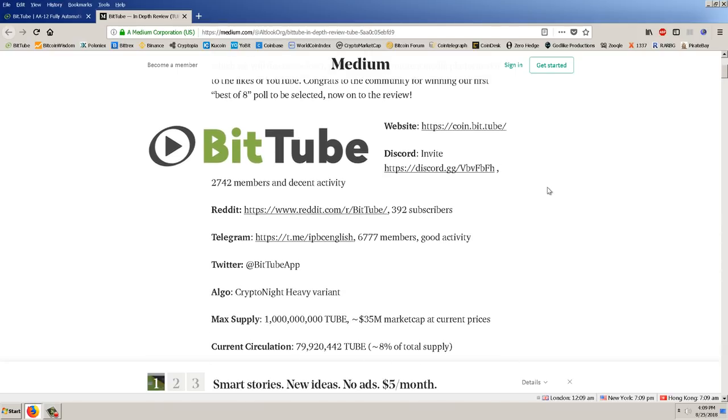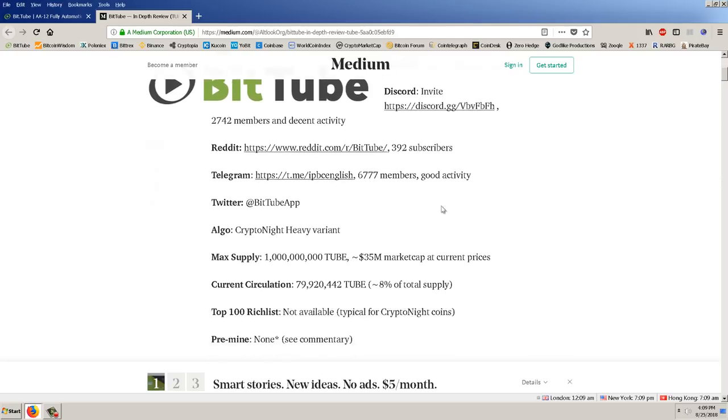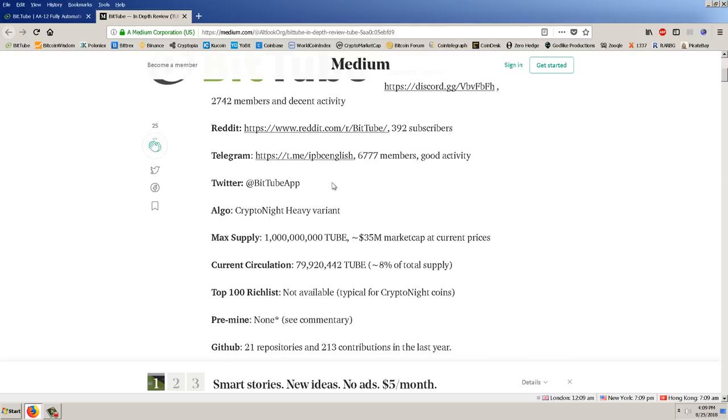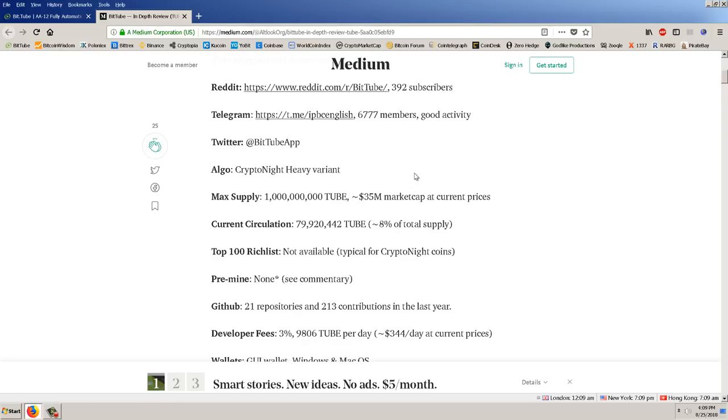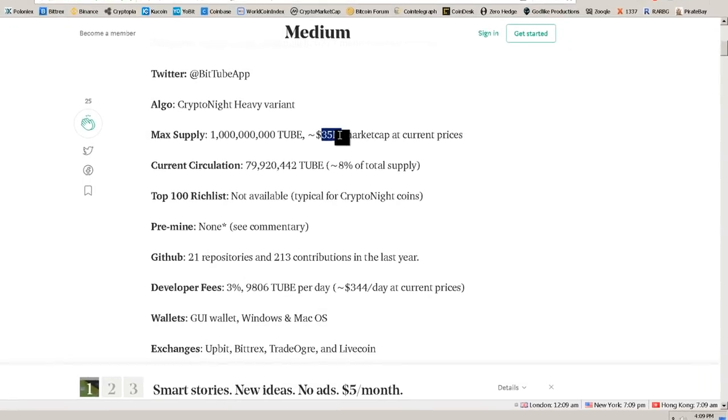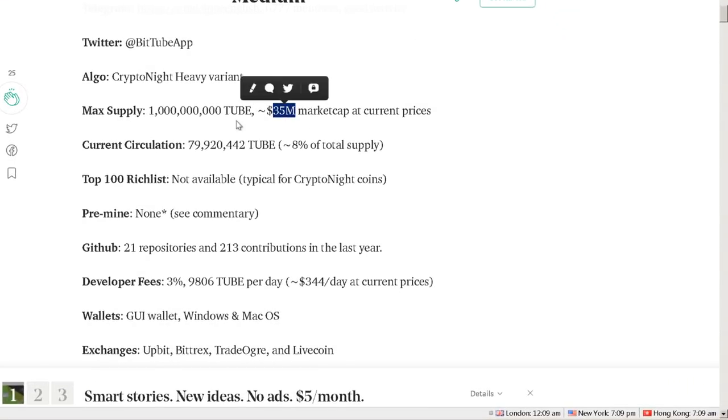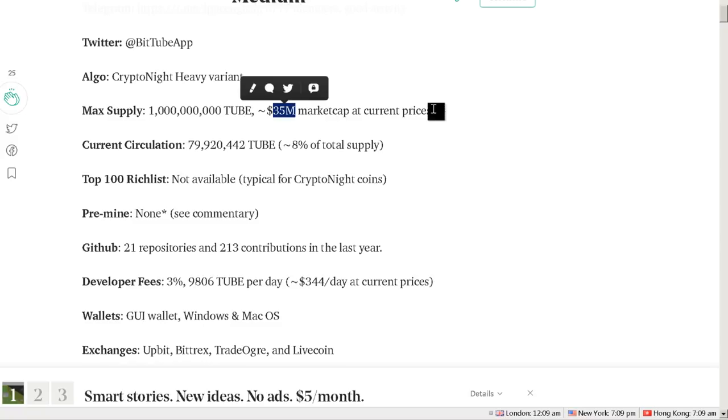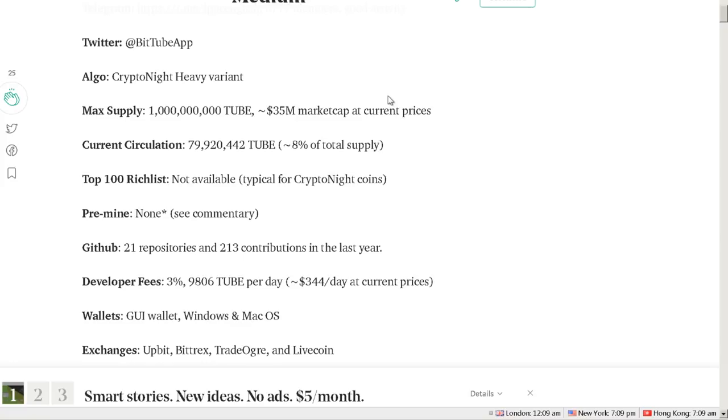Of BitTube, I like this summary because the website, the Discord channel, the Reddit page, Telegram page, the Twitter channel, then the algo, here's the max supply at a billion, and that's a 35 million dollar market cap. That's at current prices, that's 3.5 cents for a billion. Remember there's only about 10% of that out there, even though there's a billion market cap, a billion coins that will be eventually in existence, there's really only about 82 or 90, so there's really only 10% in existence right now.